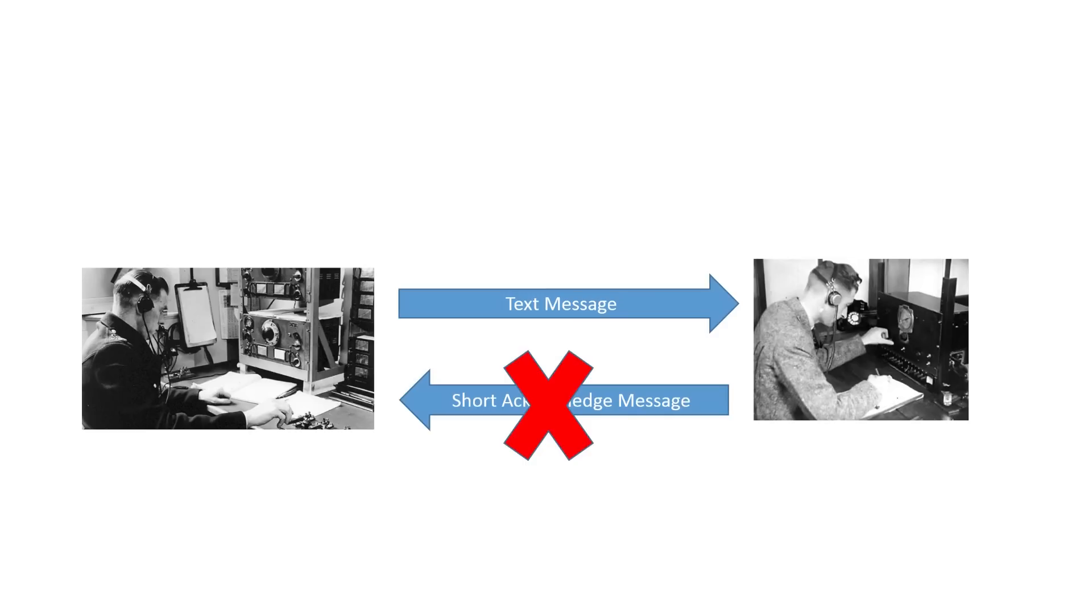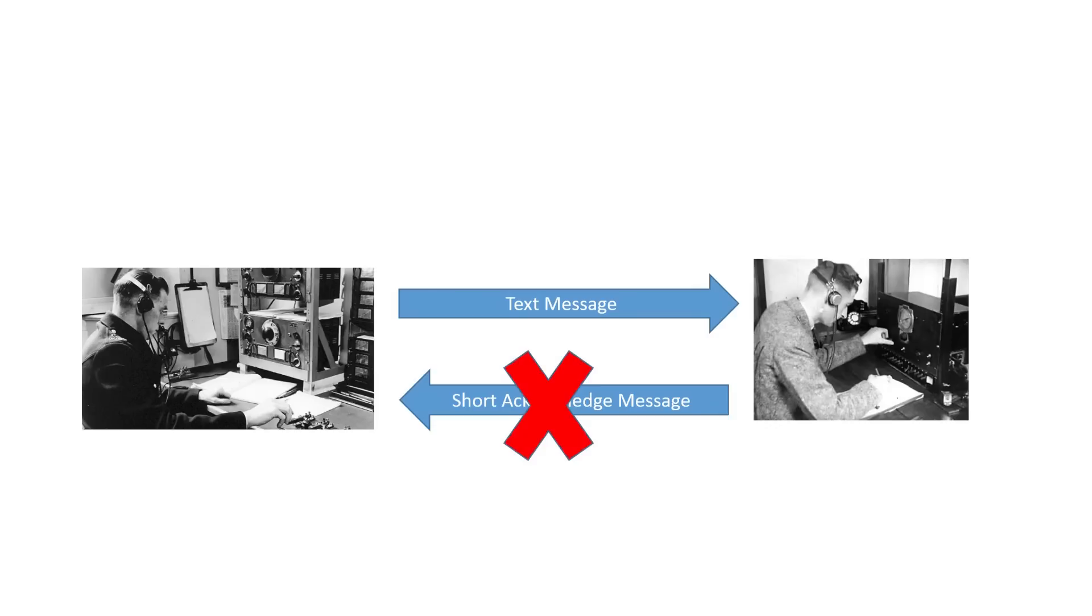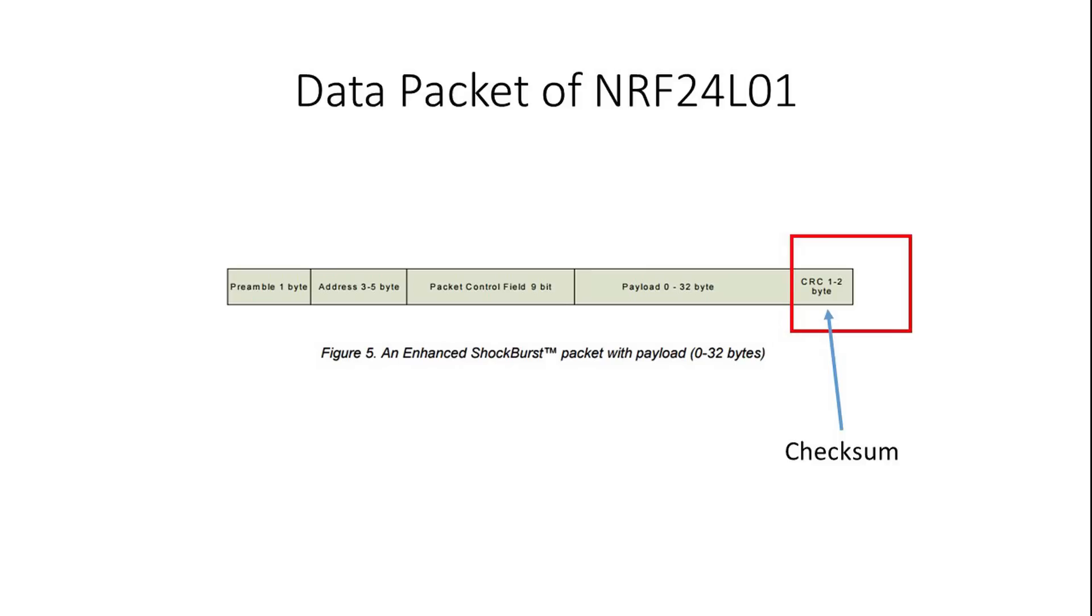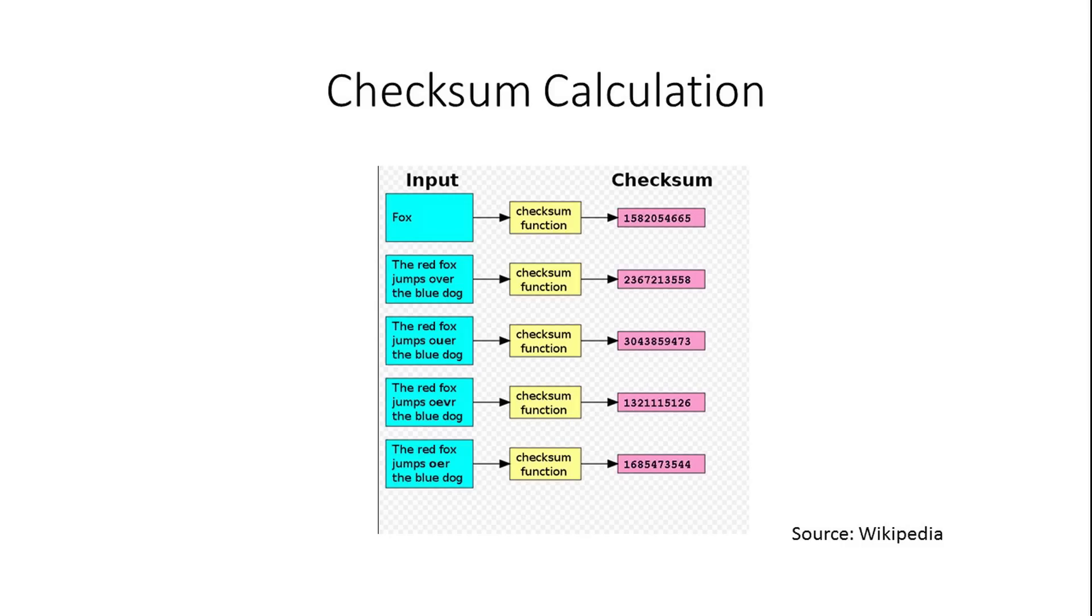And today, the sender, for sure the receiver, cannot judge whether the message is right or wrong. This is why checksums were invented. At the end of each message, a unique checksum is added to the message. Because the receiver knows how this checksum was calculated, he can check if either the message or the checksum was correctly received.